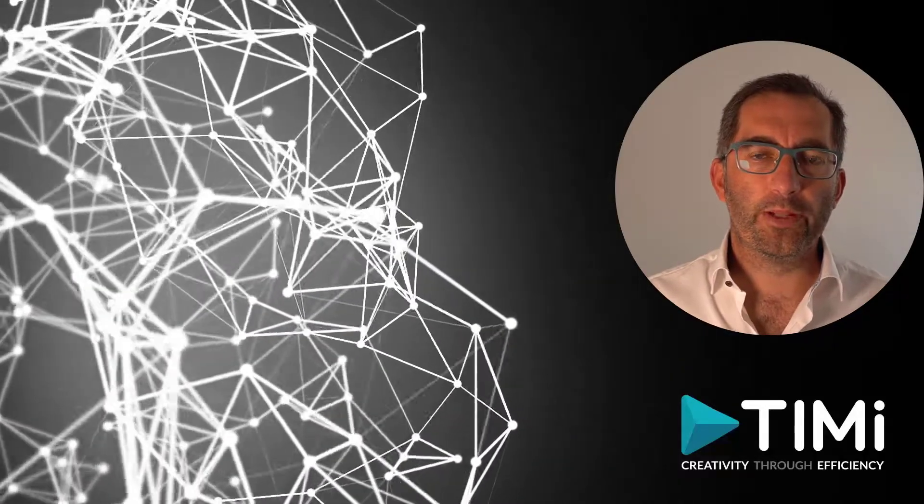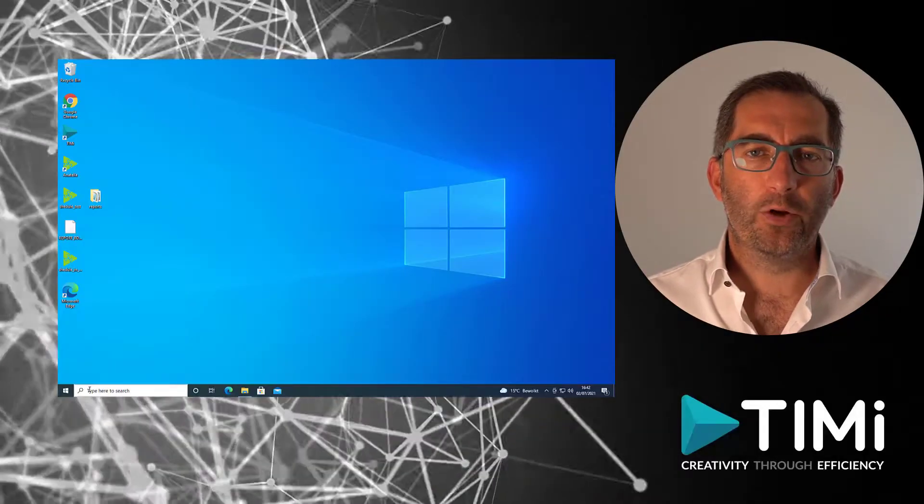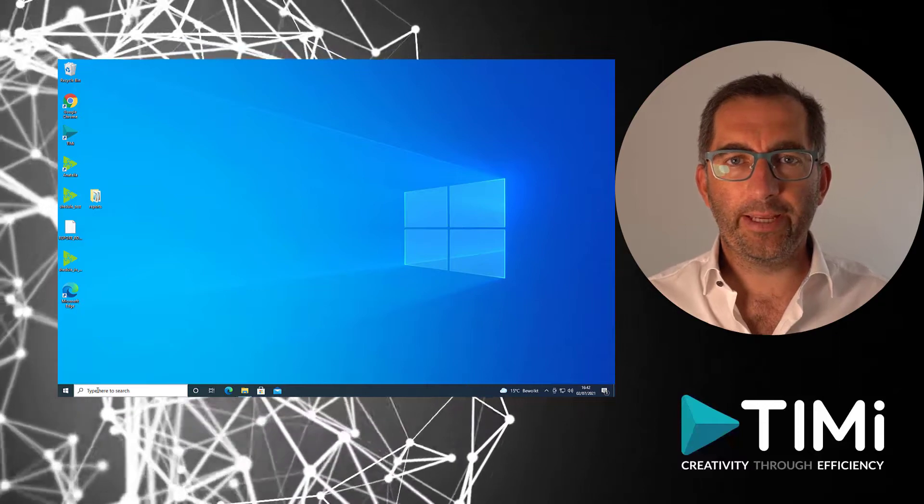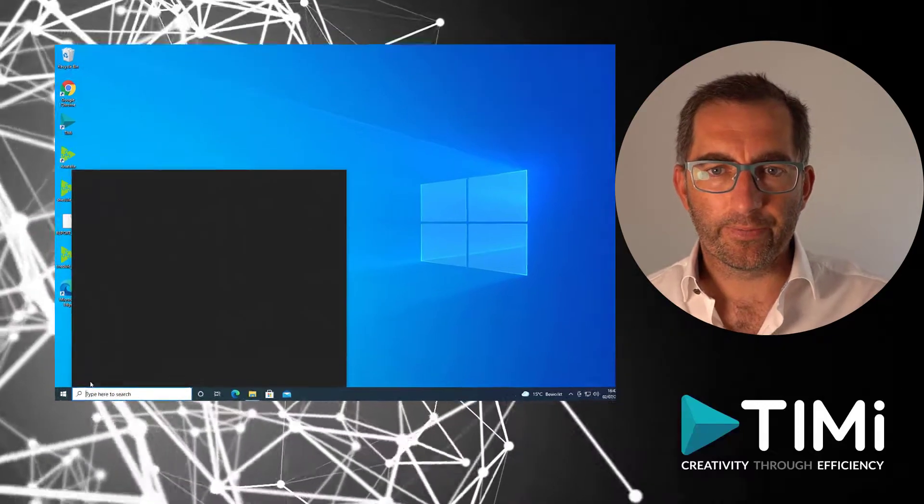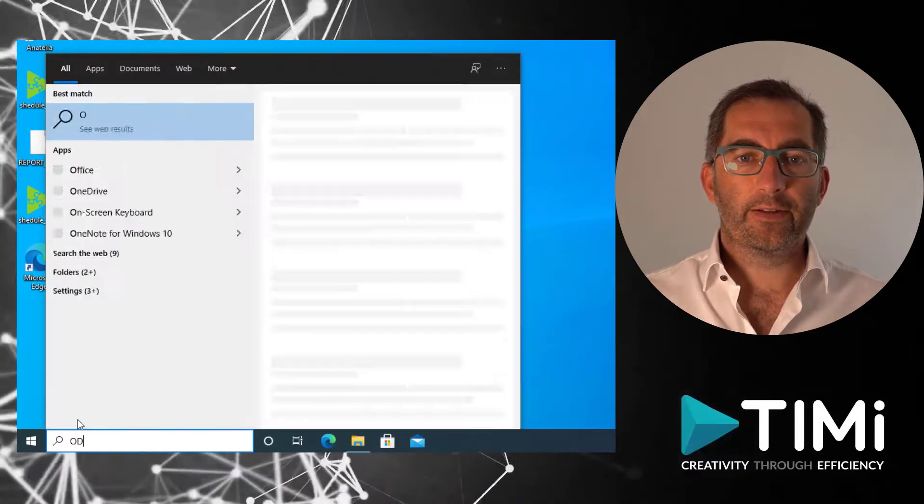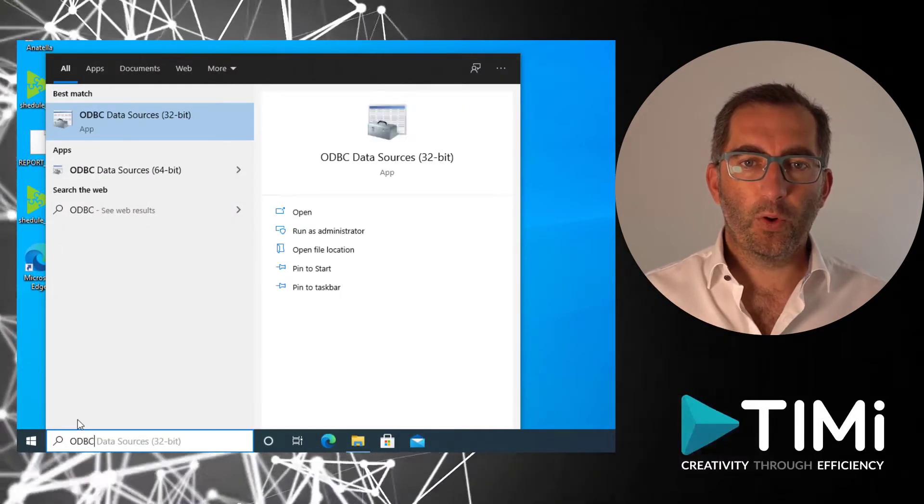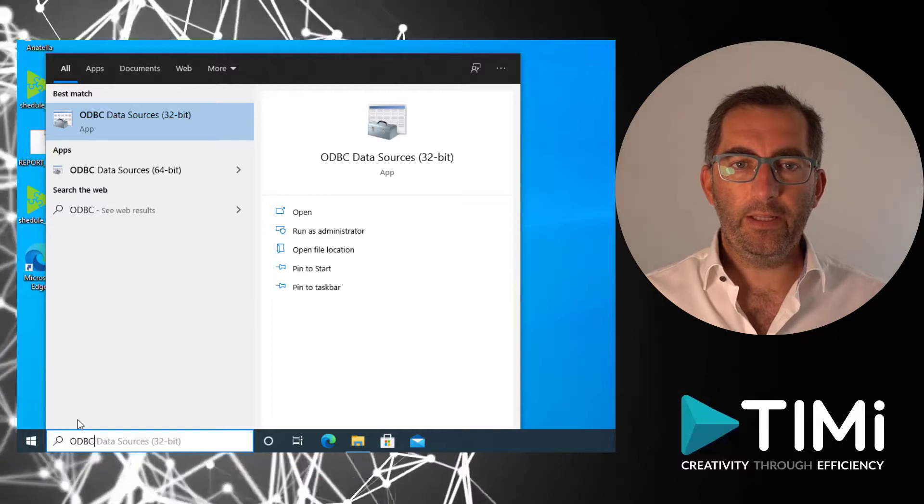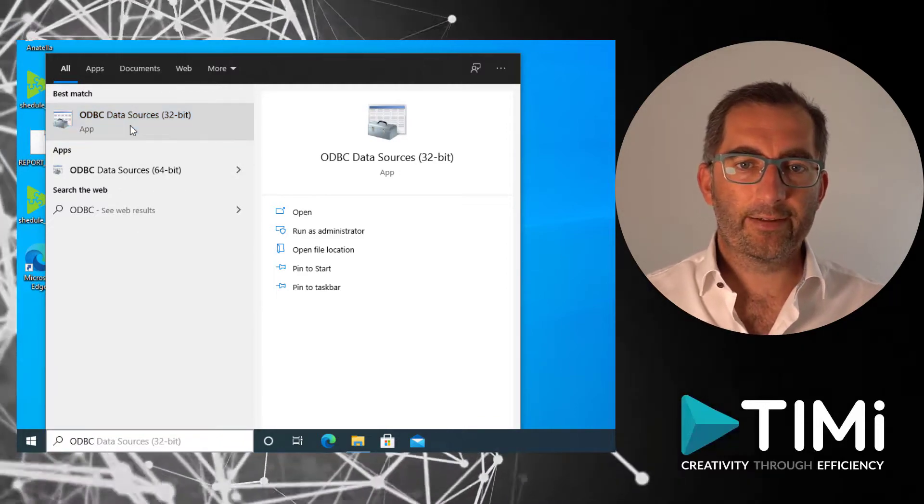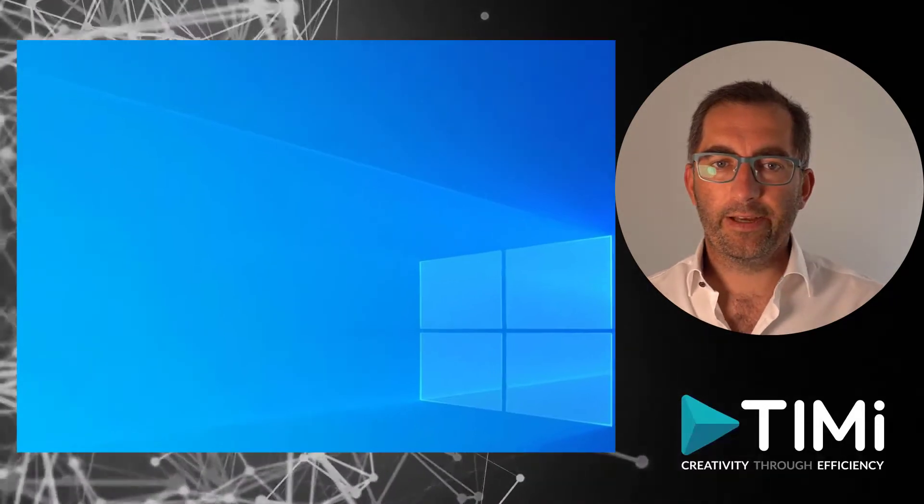To start, let's first go to Windows and open the Windows ODBC manager. To get there, we can type ODBC in the Windows start menu and select ODBC data sources.